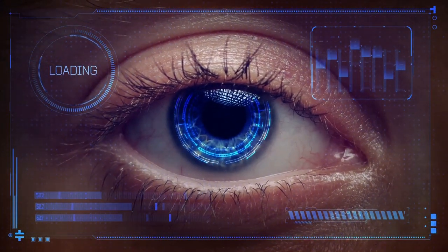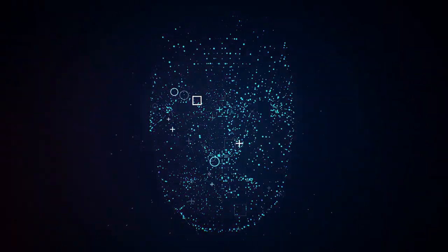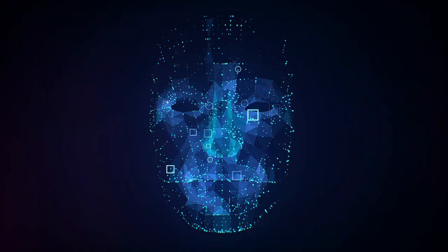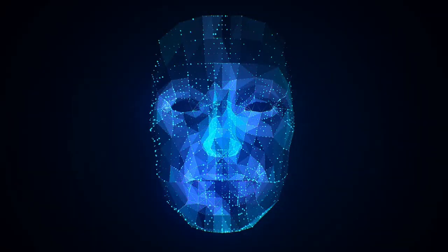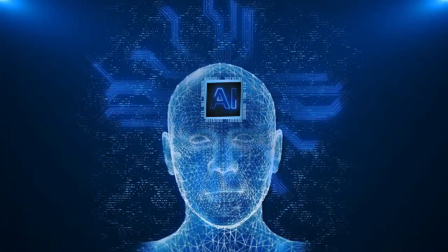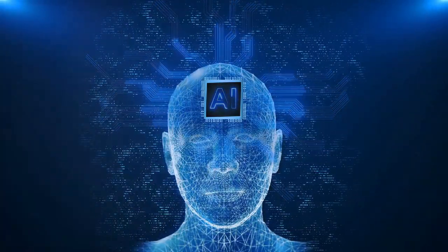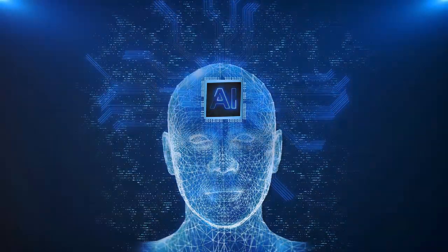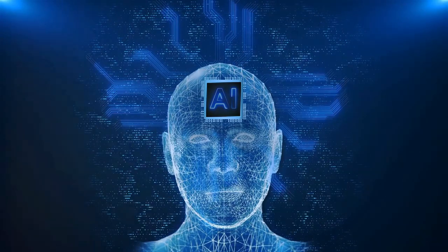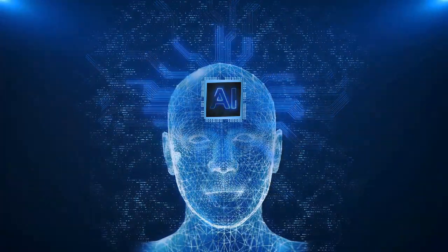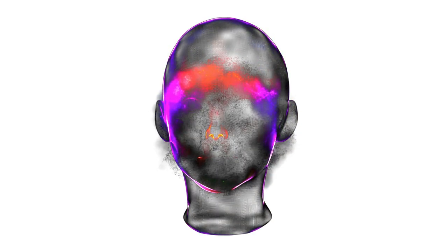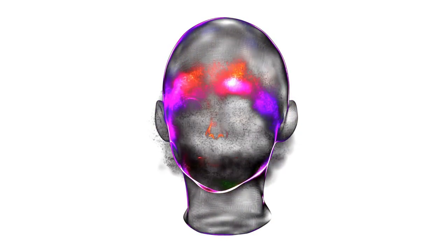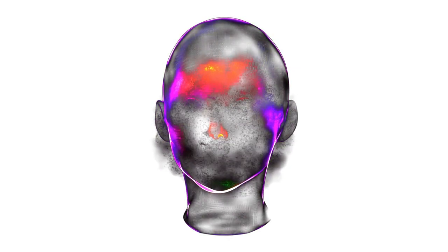So, which is better? Well, that depends on the situation and the user. A traditional firearm might be the better choice for someone who values reliability and simplicity, or for use in environments where technical failures could be life-threatening. An AI-enhanced firearm, however, could be ideal for those who prioritize safety and precision, or for law enforcement agencies that could benefit from the added control and accountability these smart guns provide. It's clear that both traditional and AI-enhanced firearms have their place. The key is to understand their strengths and weaknesses and to choose the right tool for the right situation.